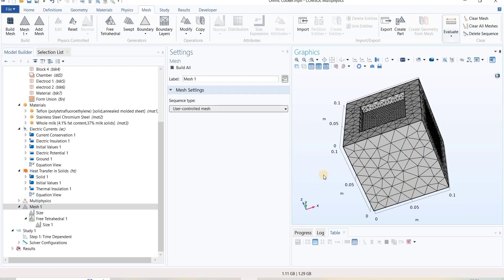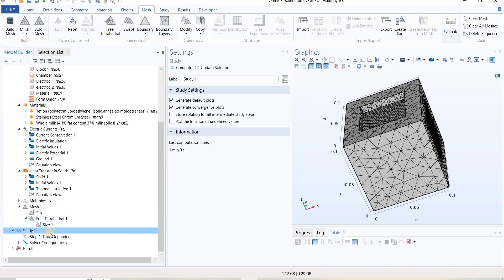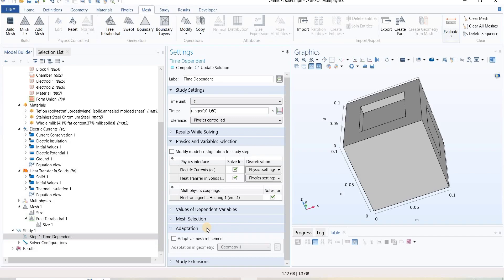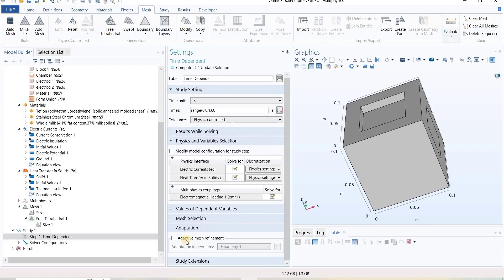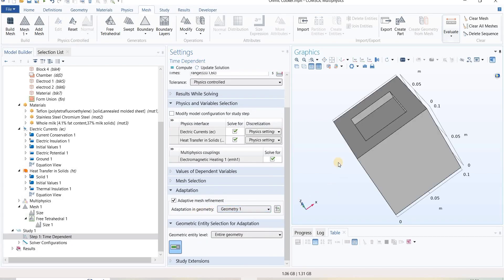For doing that, we will go to the study. In time-dependent, under time-dependent we see adaptation. Under adaptation, we will click adaptive mesh refinement, and geometry will be geometry one.